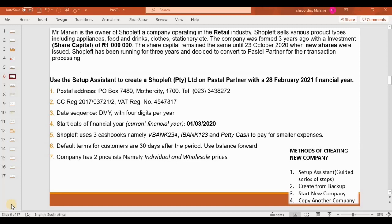We're going to utilize the following example: Mr. Marvin is the owner of ShopLeft, a company that is operating in the retail industry. ShopLeft sells various product types including appliances, food and drinks, clothes, stationery, etc. The company was formed three years ago with an investment — a share capital of one million rands.